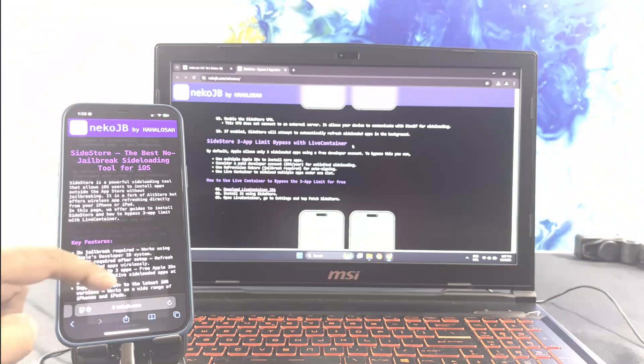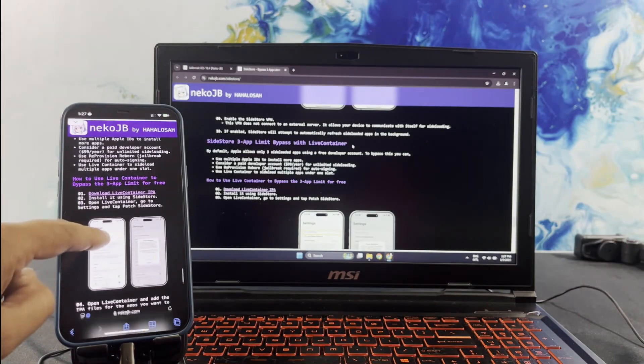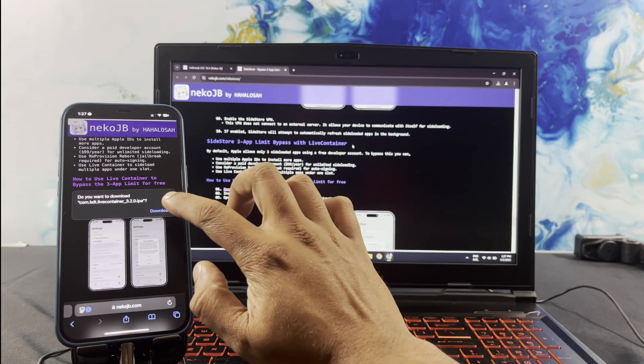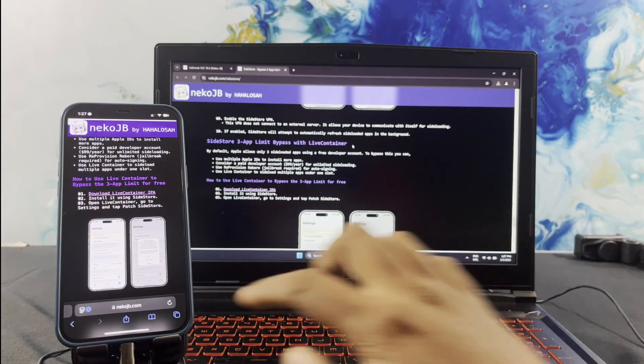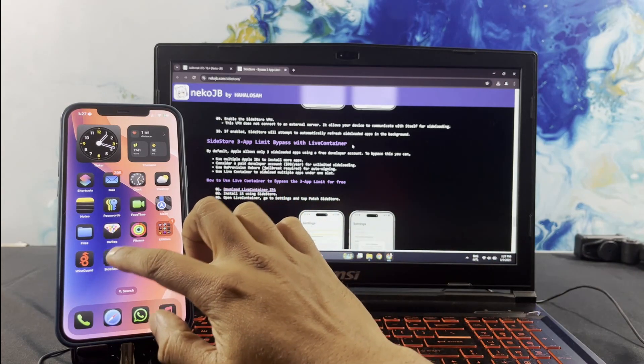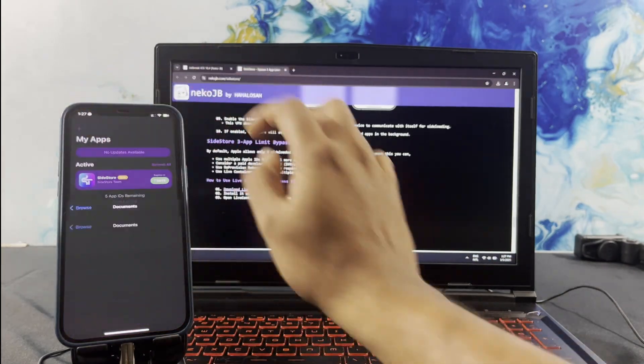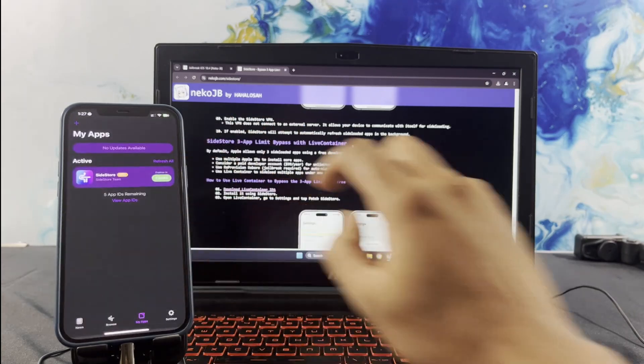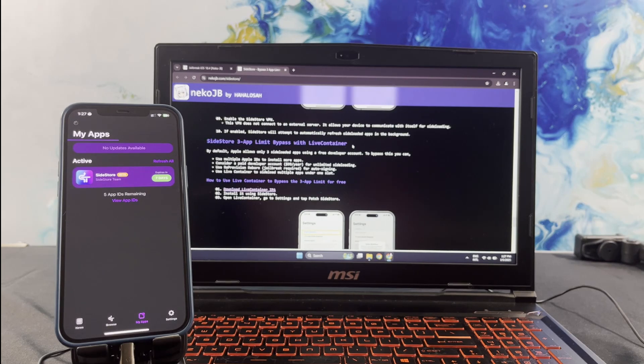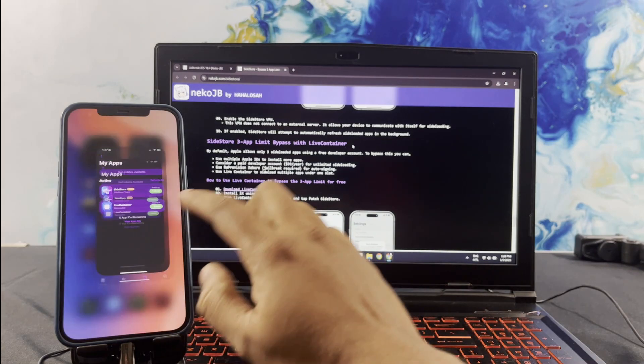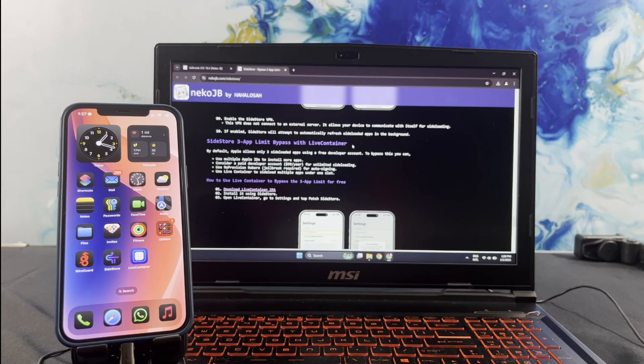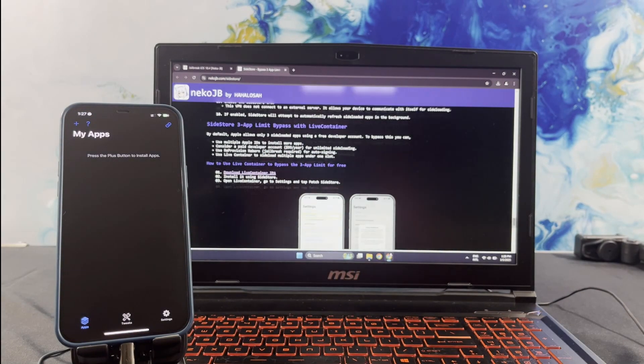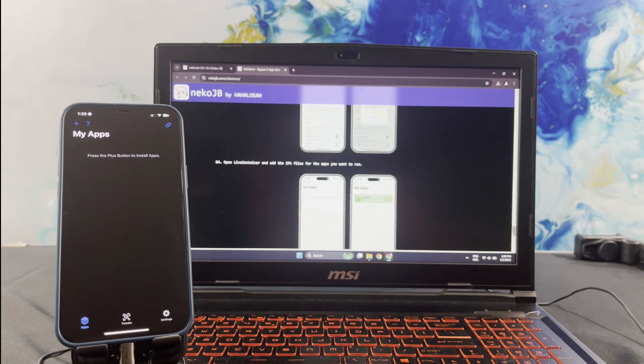Let's bypass the 3-app limit. The next step is to download the live container into your iPhone. Once you have downloaded the live container, open the SideStore, then tap on the plus mark to add the app to SideStore. Did you see, the live container has successfully installed? Now you need to do the following. Here you have to patch the SideStore from the live container. Follow the step as I do.